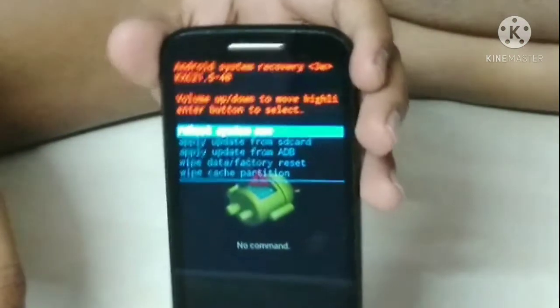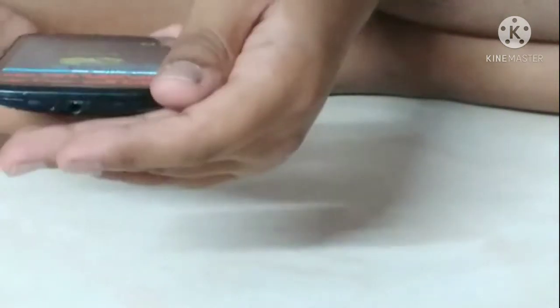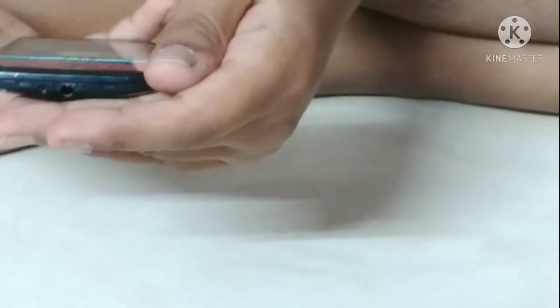After that you will get a page. Find the fourth option — wipe data and factory reset. Go to that and press the power key.